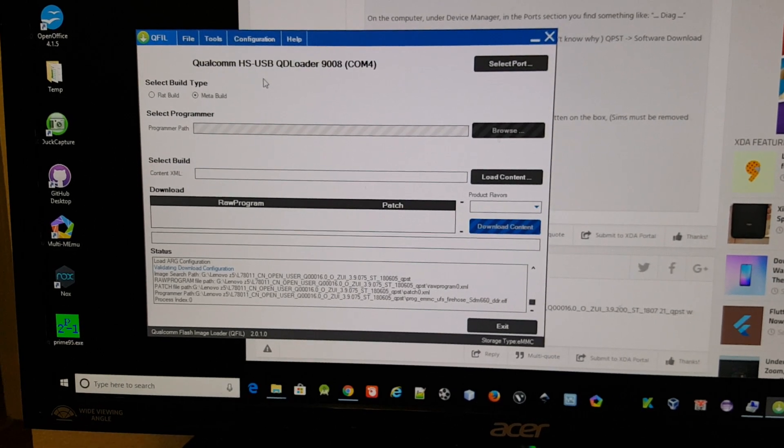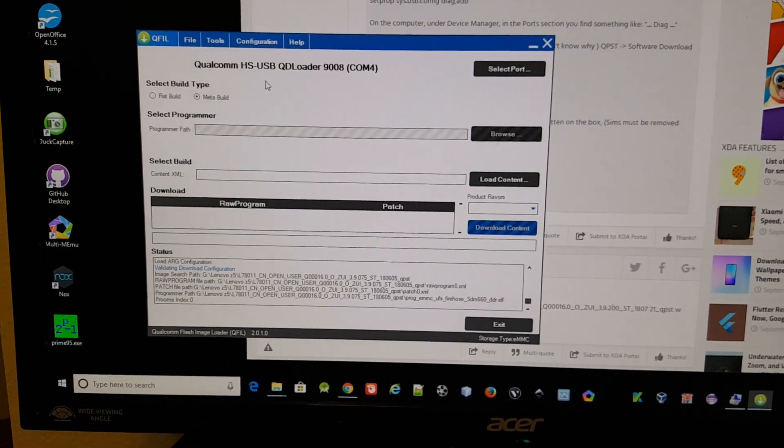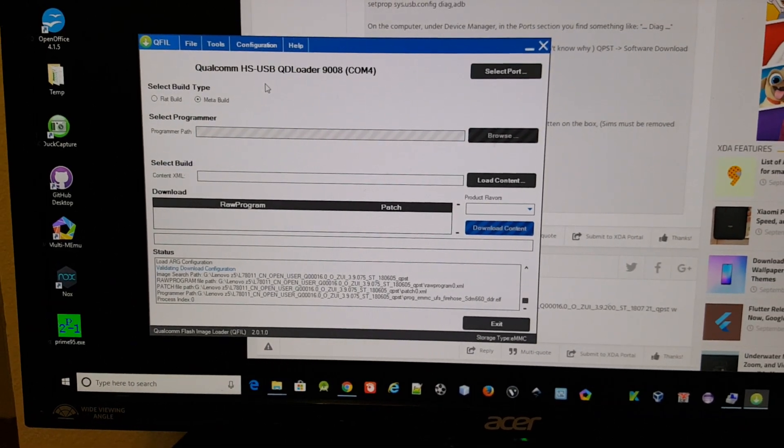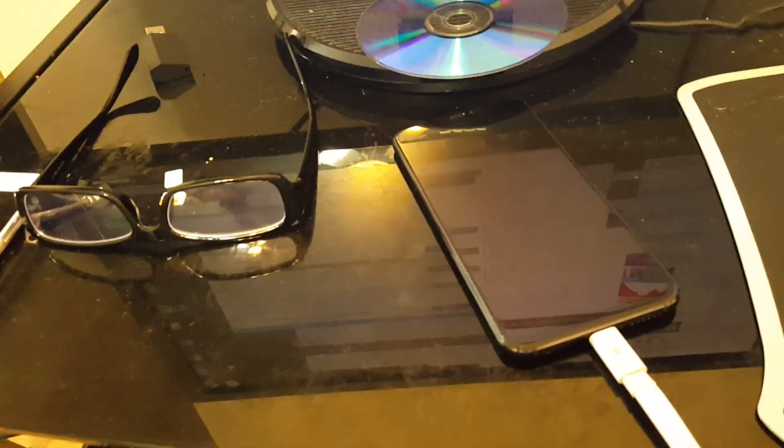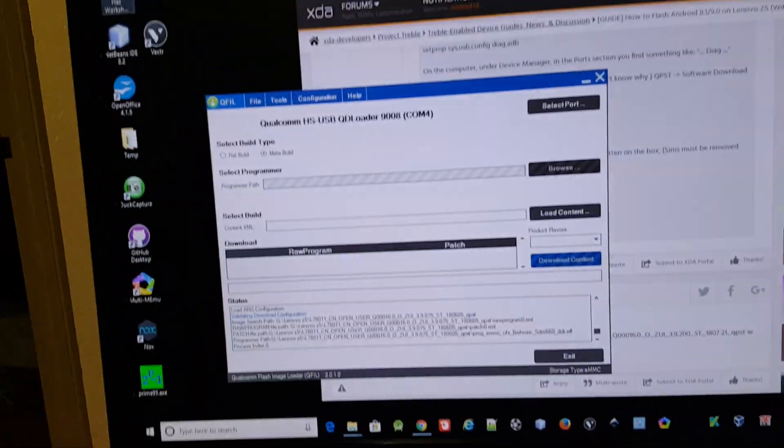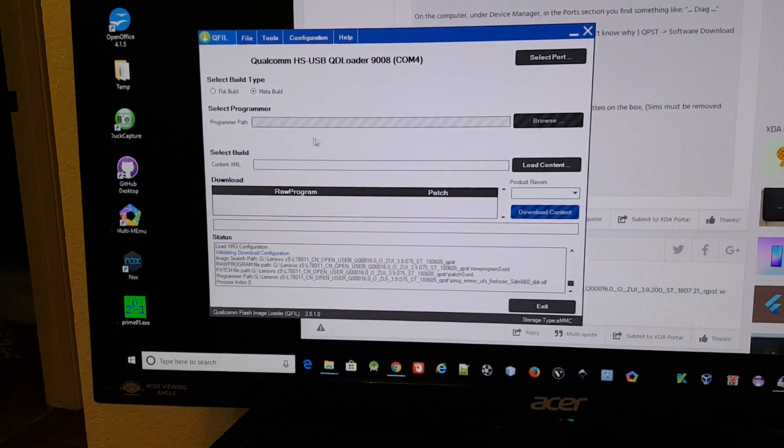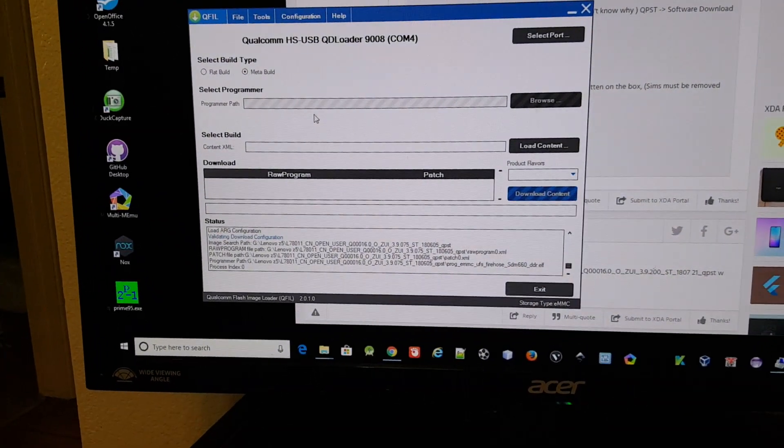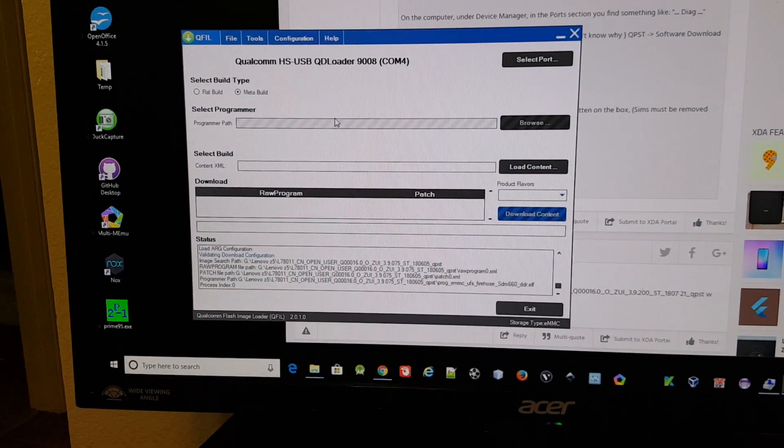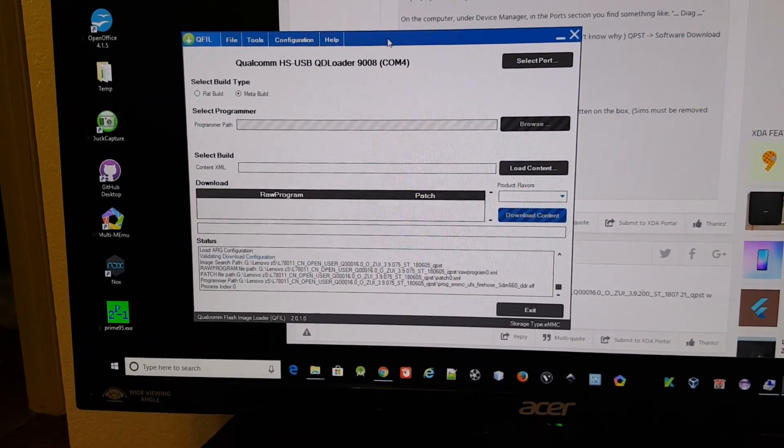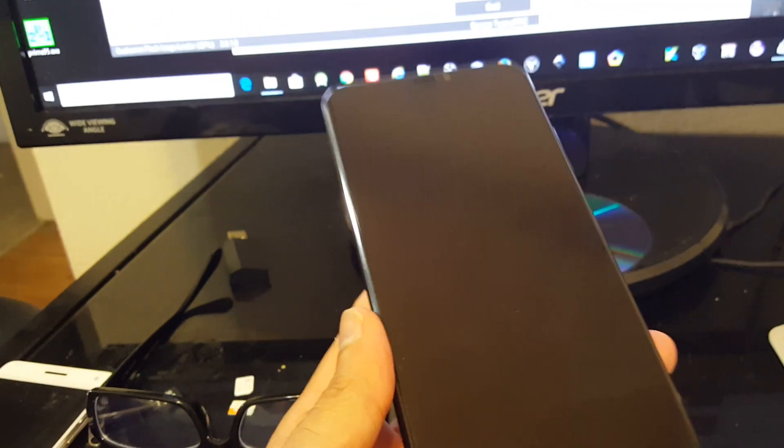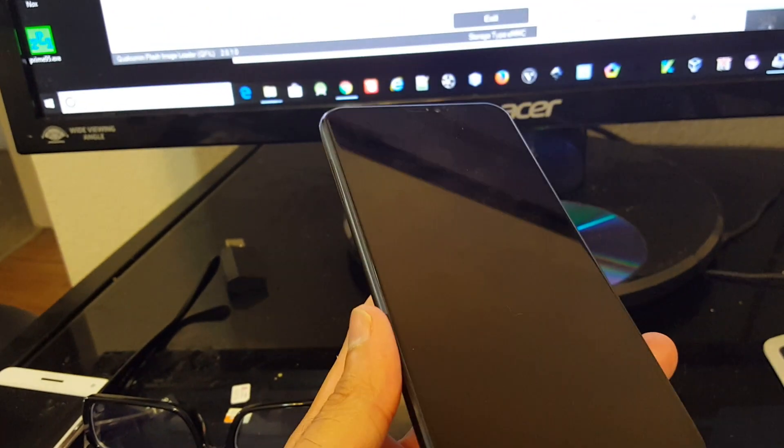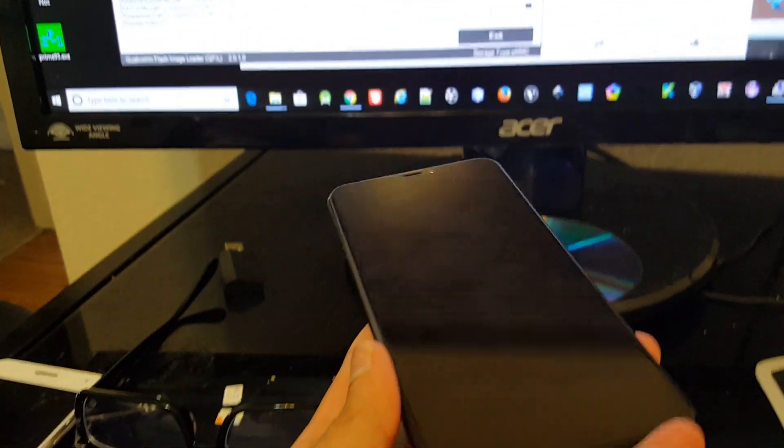There it is, so QFill Q Loader 9008. I didn't touch my phone after I released the volume buttons, so it takes about 10-20 seconds I guess, and then the phone is completely blank, there's nothing on the phone, it didn't show anything.